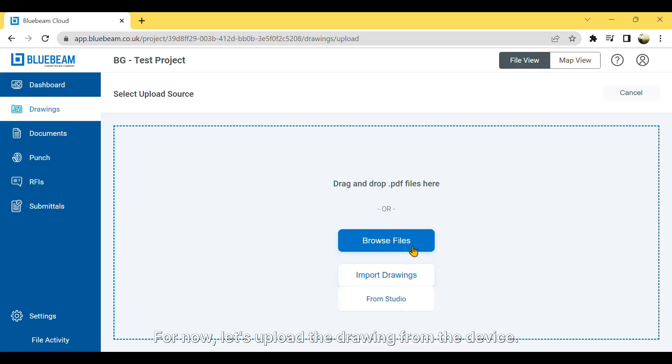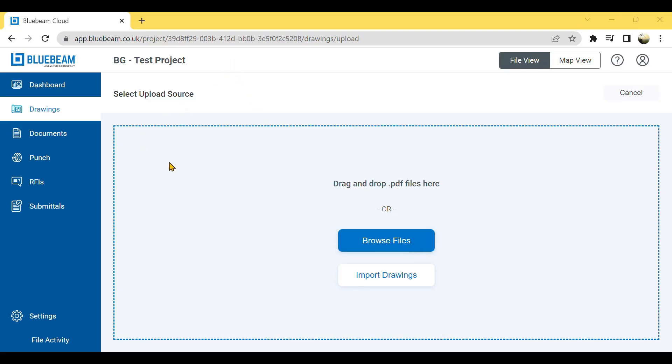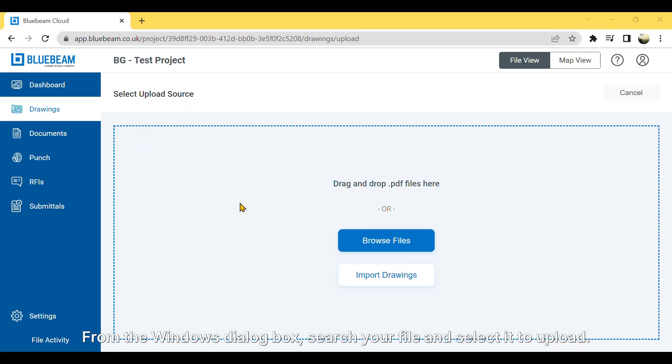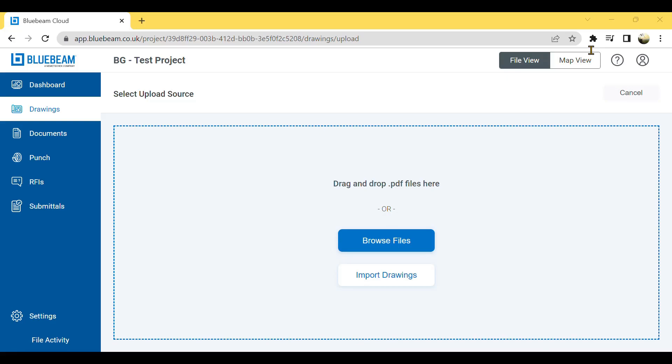For now, let's upload the drawing from the device. From the Windows dialog box, search your file and select it to upload. Now, wait for the upload to complete.